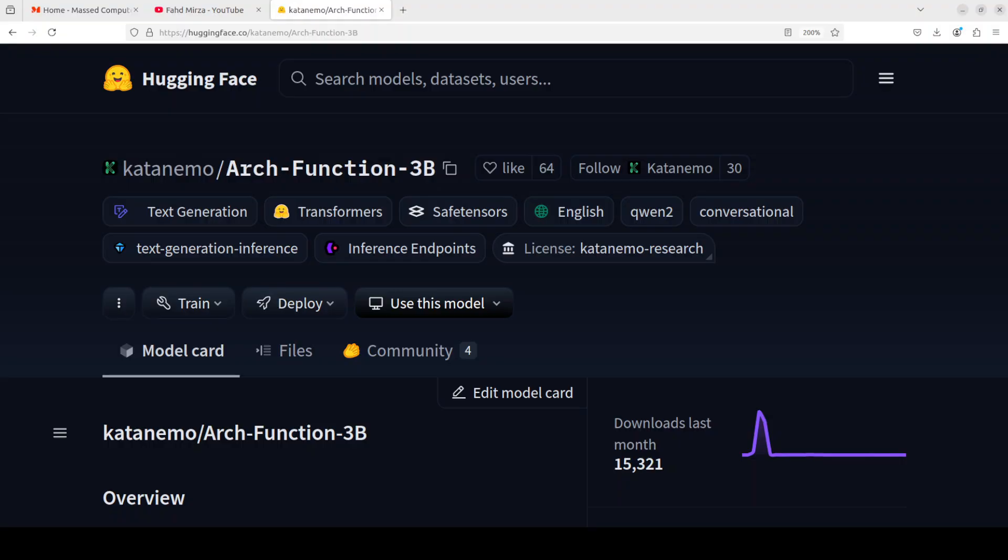It is also offering low latency and high throughput. So let's get it installed and see how it works, not only for single turn but also for the multi-turn one. And the size is quite good, 3 billion.